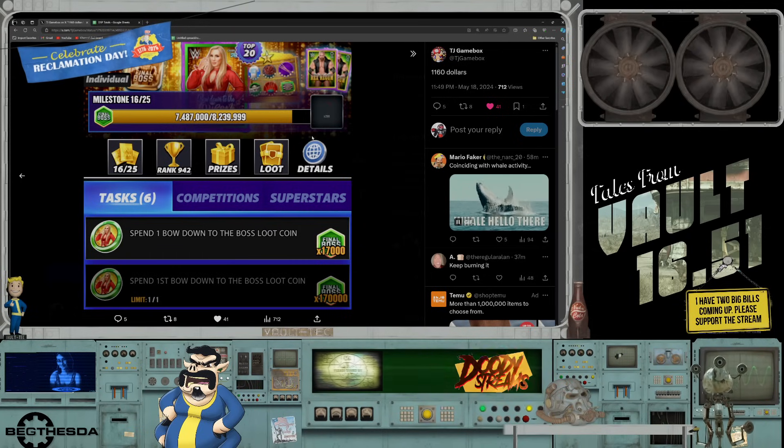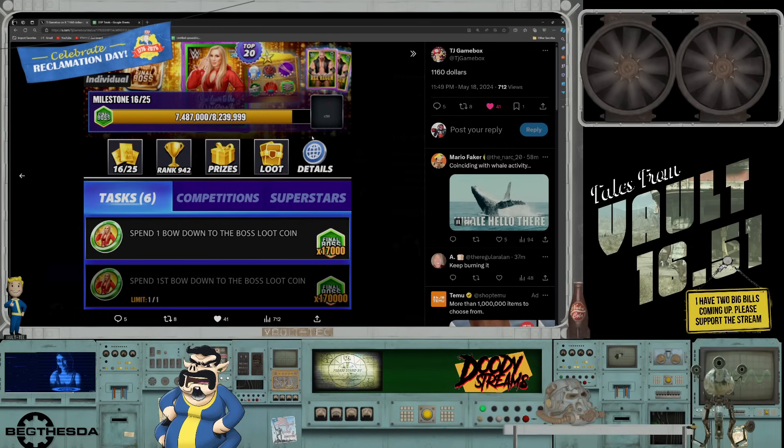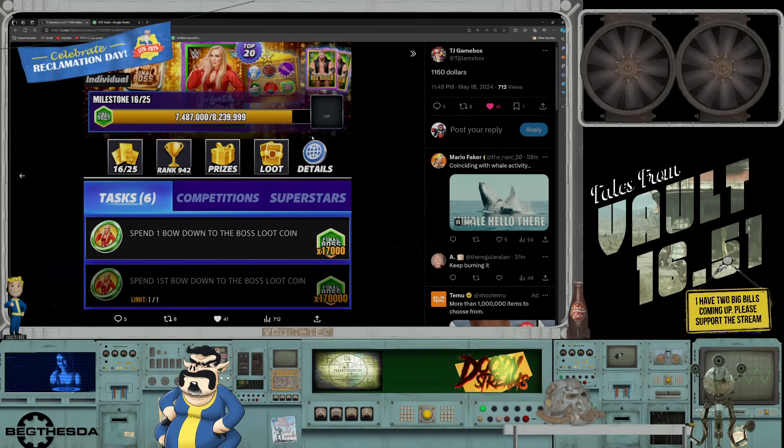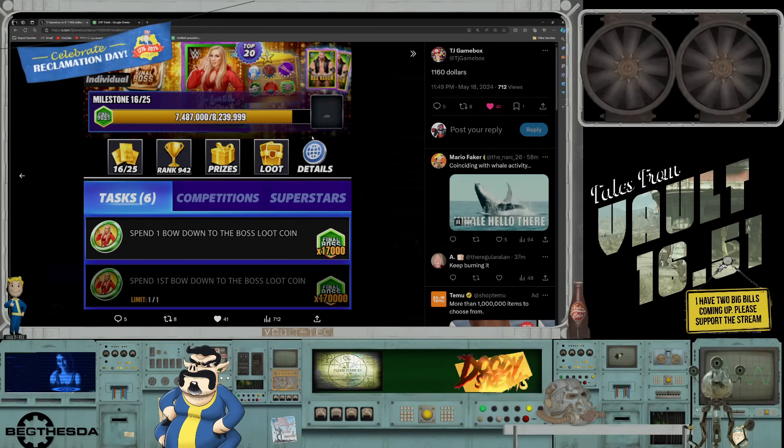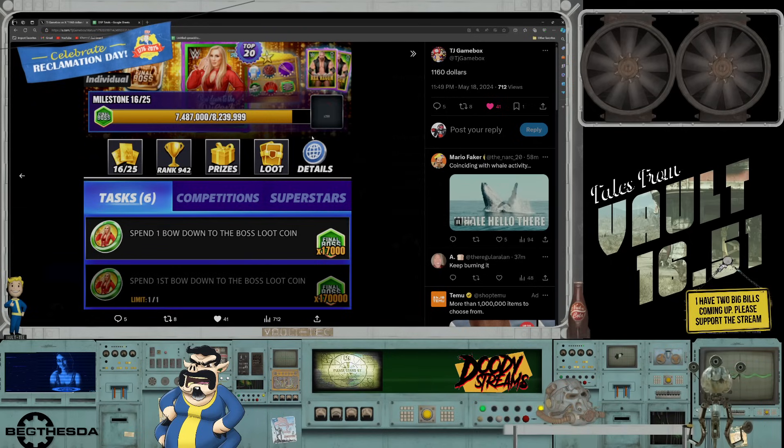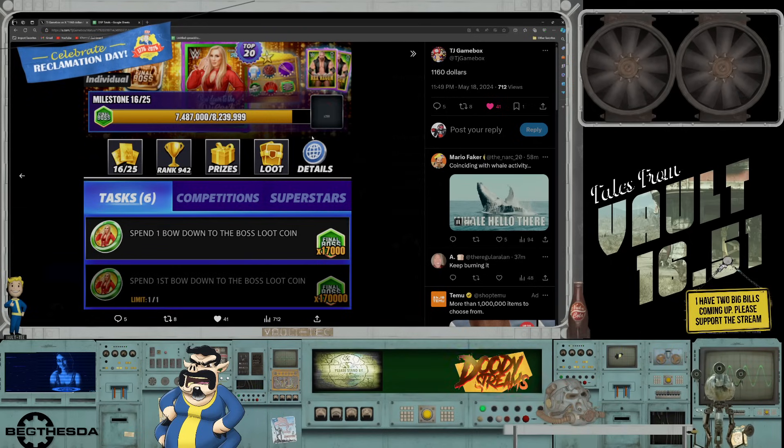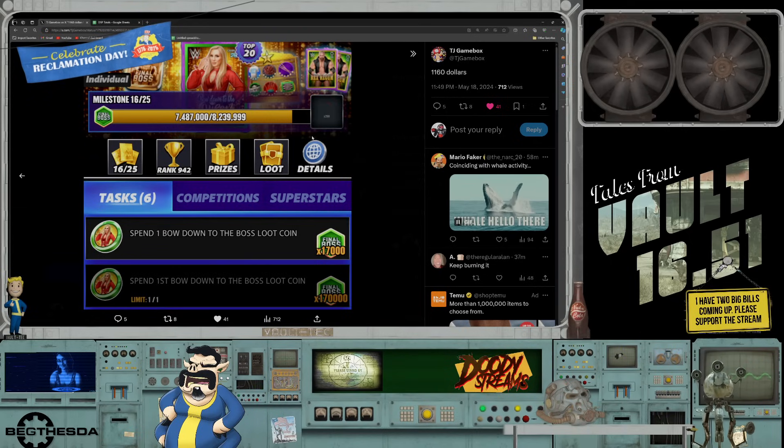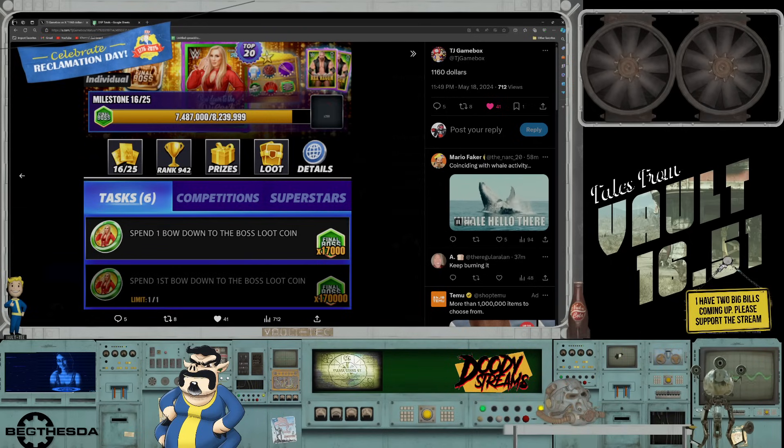TJ reported out today that by his calculation, Phil is at a minimum $125,000 into this game. I think that's low. I think it's probably closer to $200,000 just for the simple fact that he's been playing it for what, seven years, and dropping minimum 2K a month.